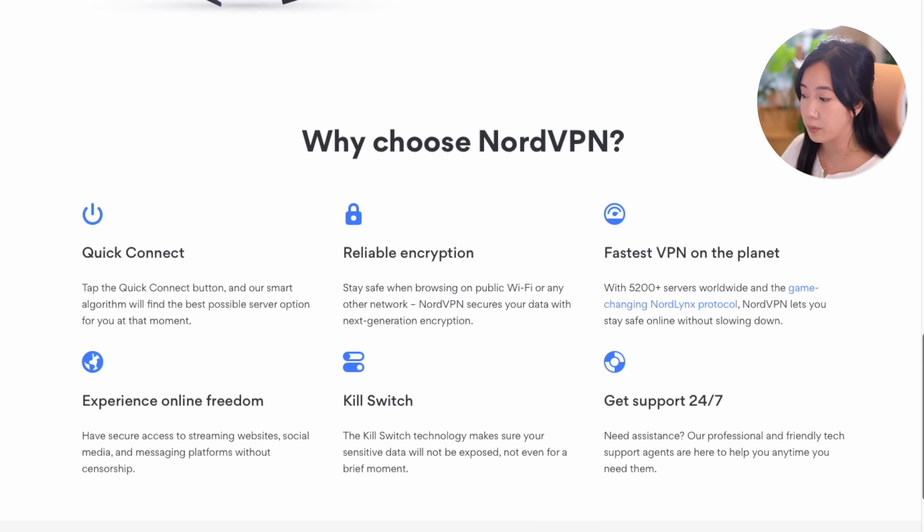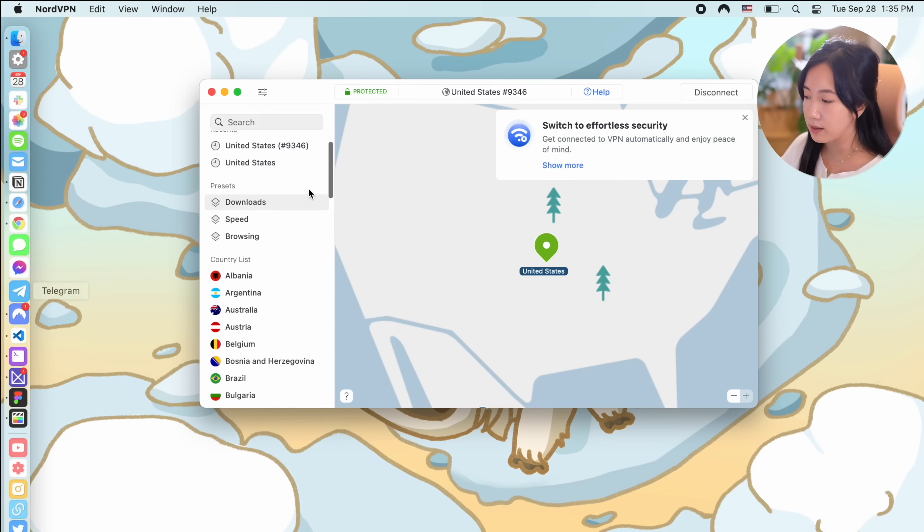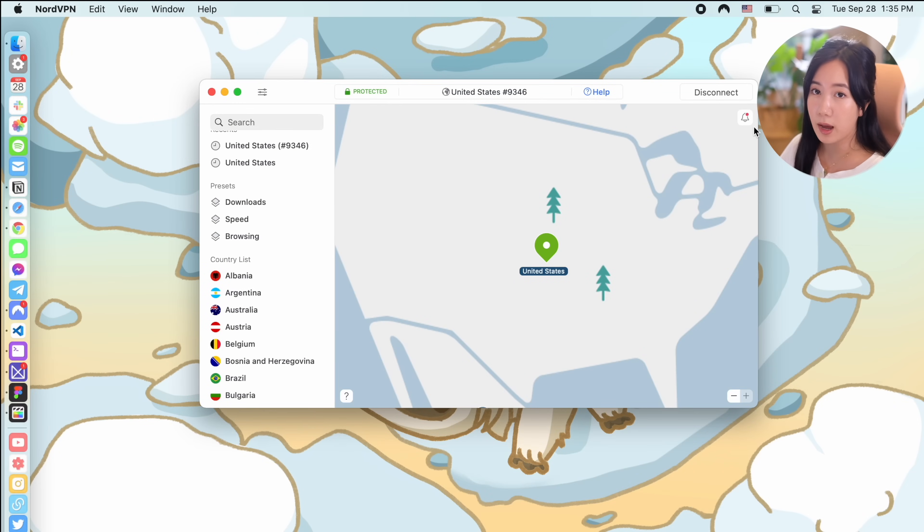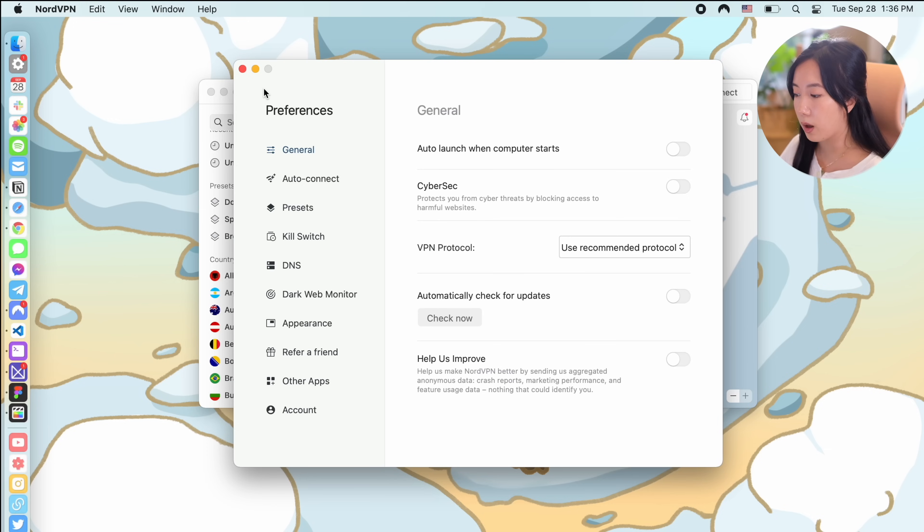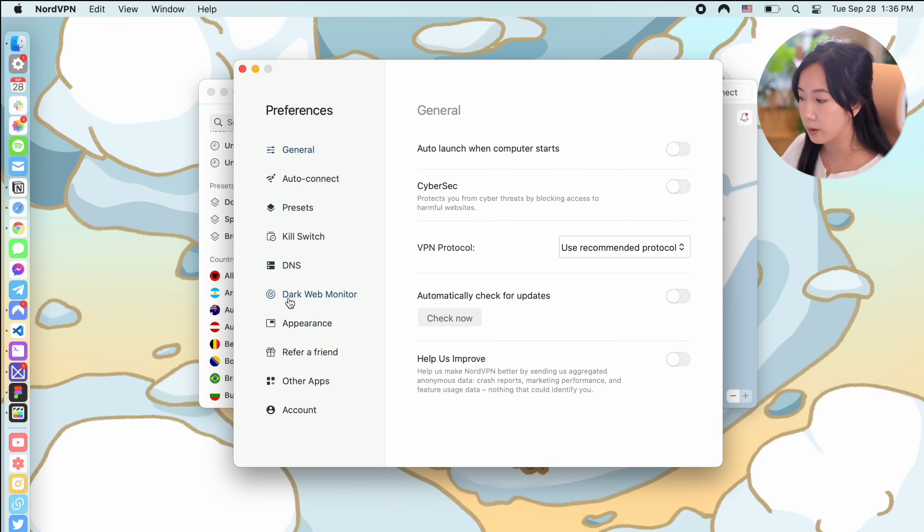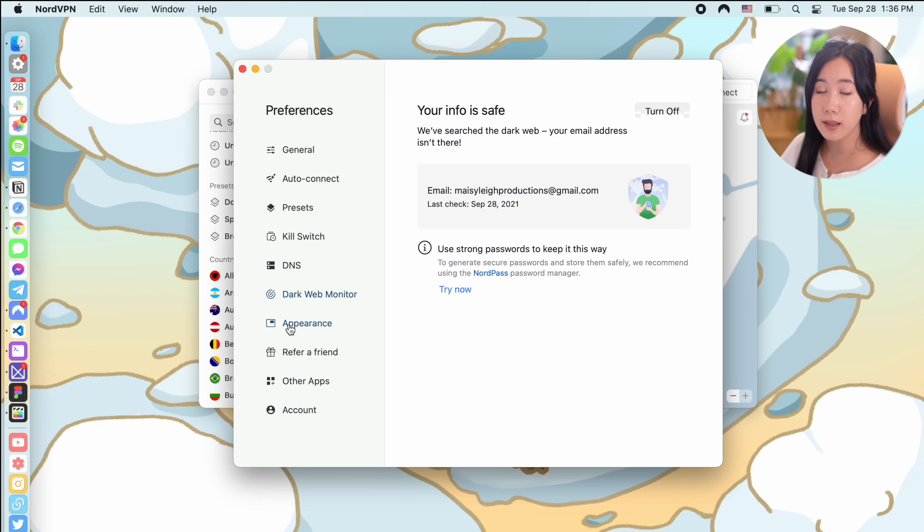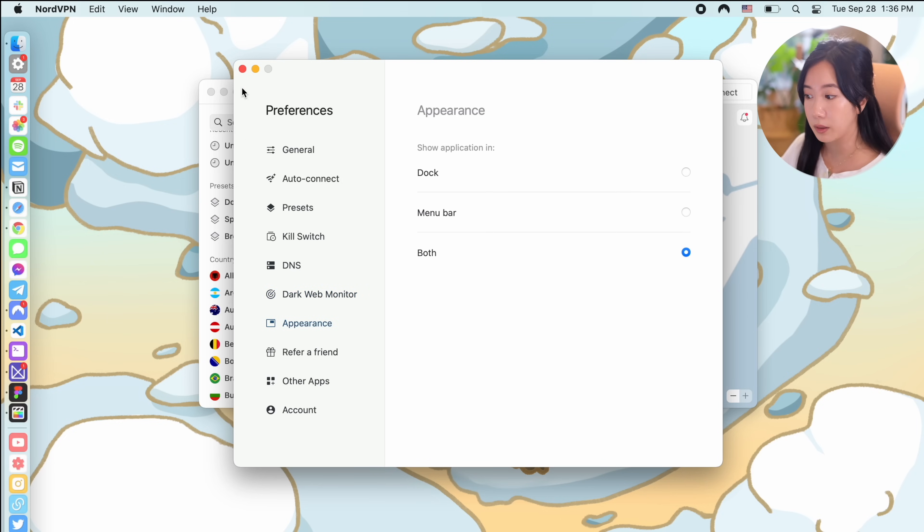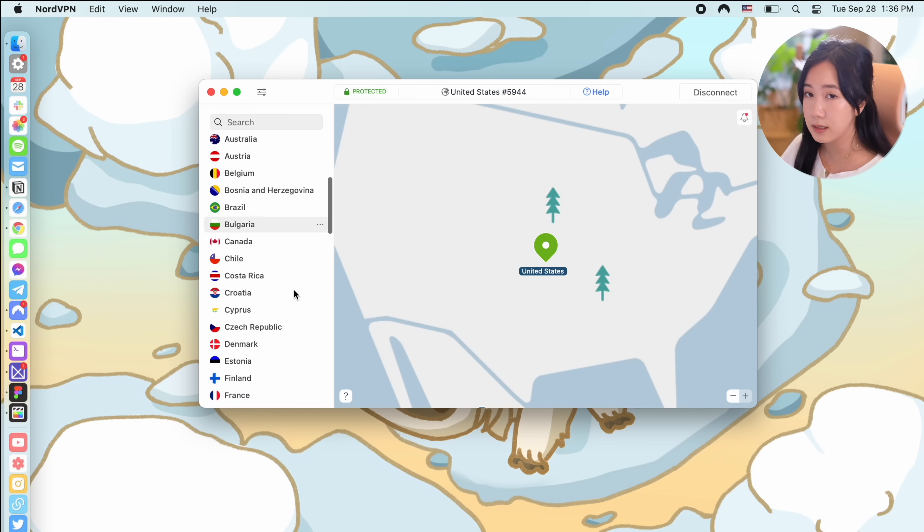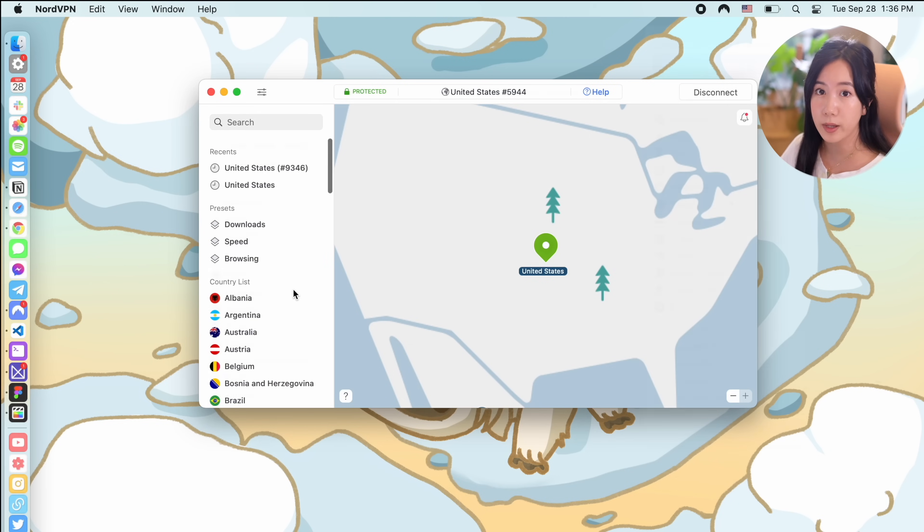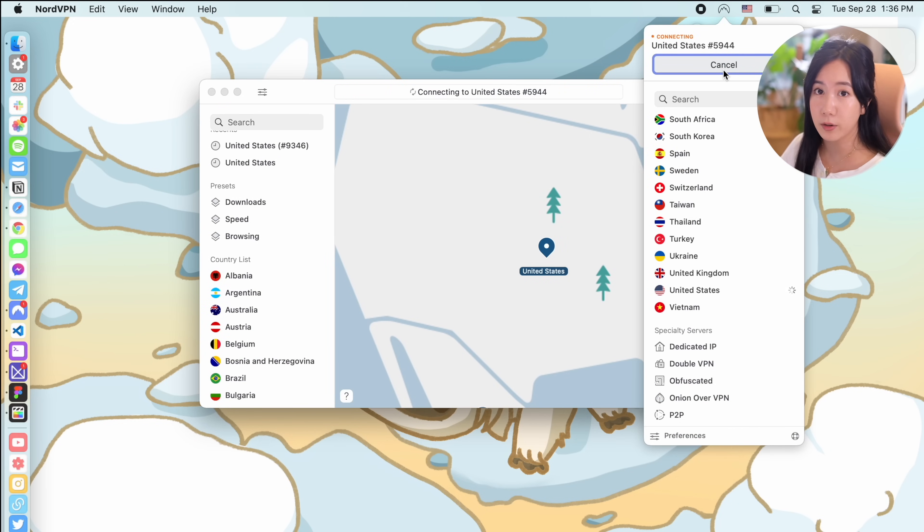NordVPN double encrypts your internet traffic to prevent any prying eyes from getting access to it. This is helpful not only at home but also in any place with a public Wi-Fi network. NordVPN is also extremely fast thanks to their NordLynx technology and it's easy to use with the quick connect feature. Just one press of a button and you're now protected.